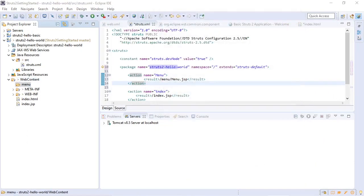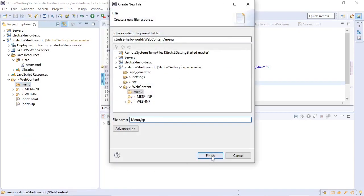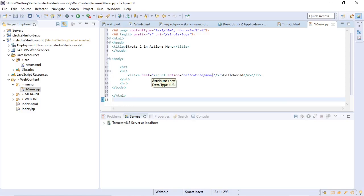Now we need to create the menu.jsp. So this is now our menu.jsp. So essentially this will present us with a link to hello world name action. So now we're going to pull out that section of struts.xml.